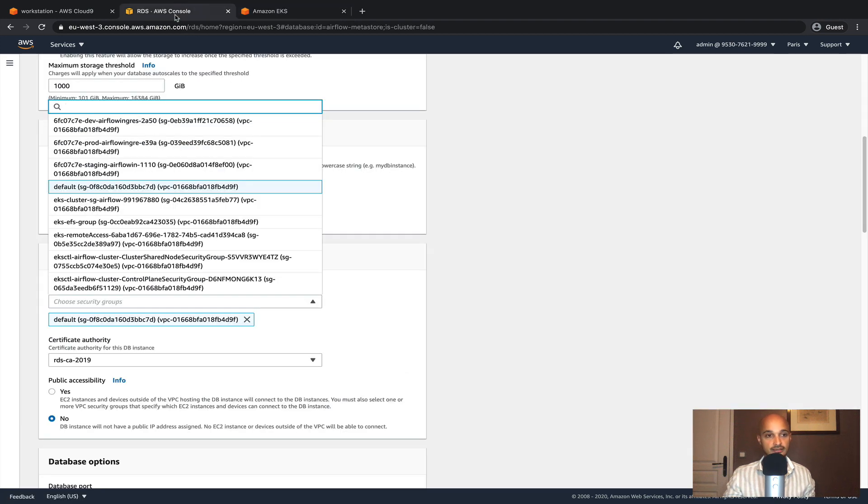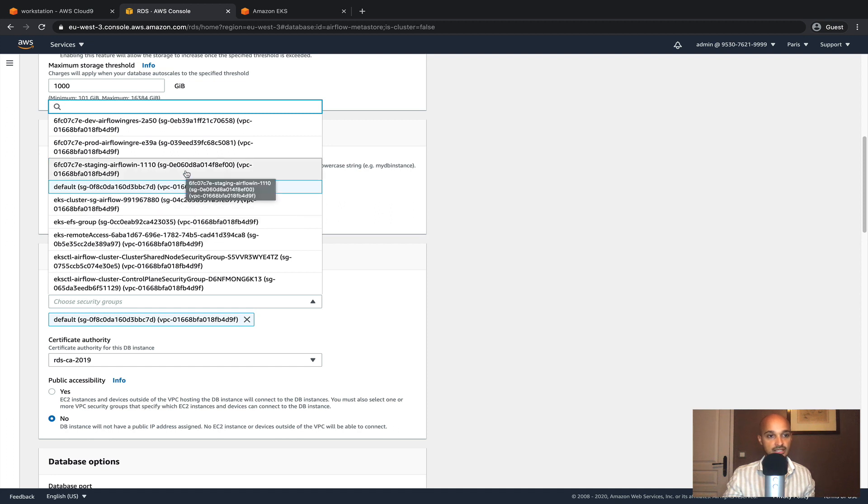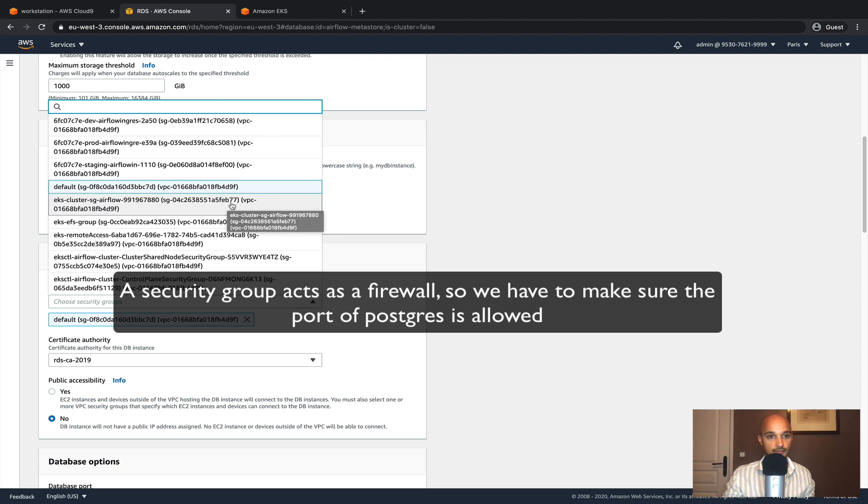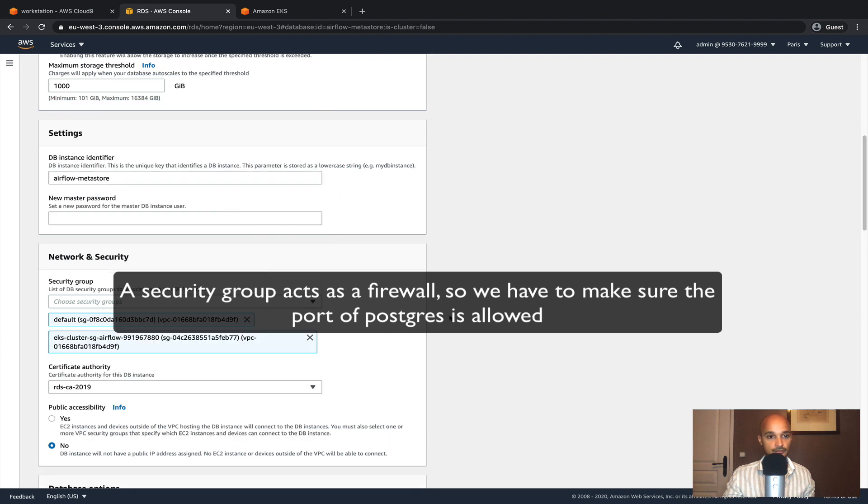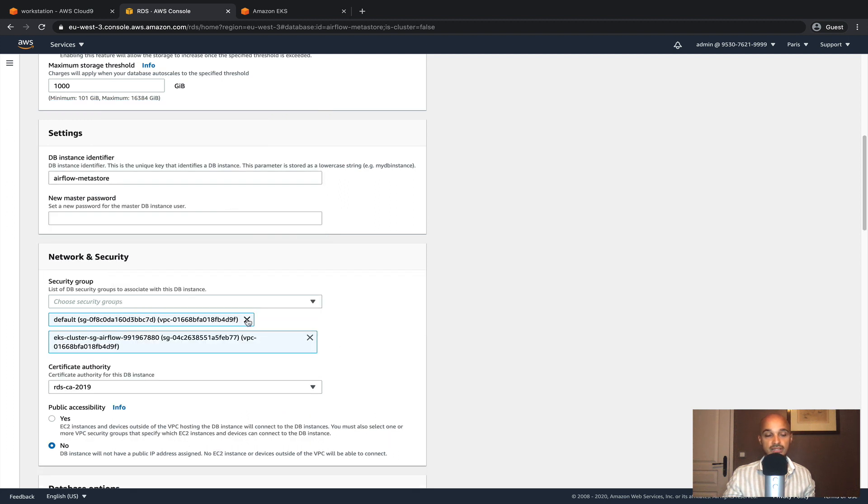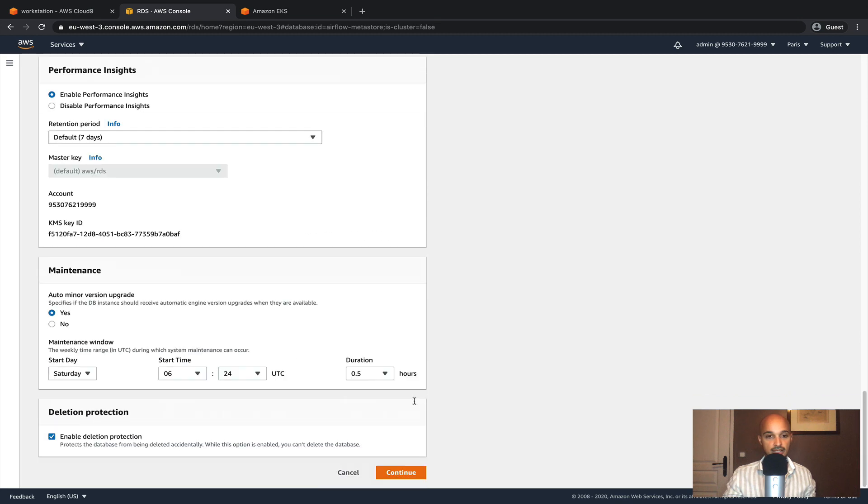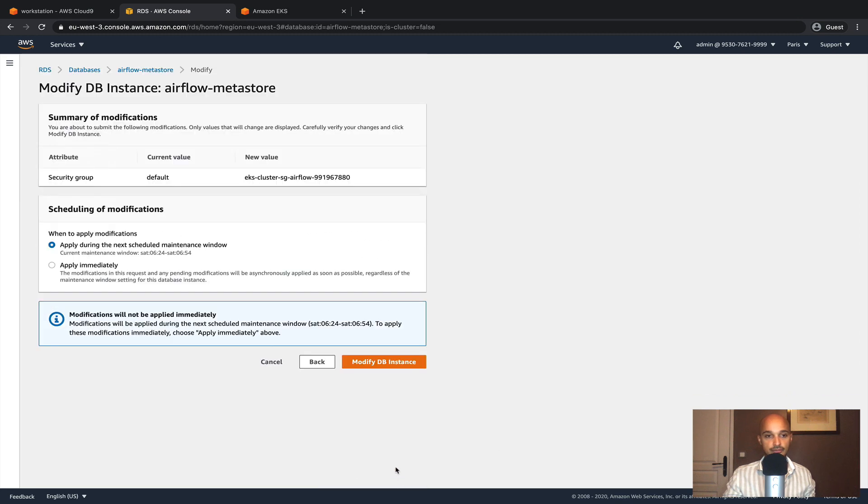So back to RDS, I select the security group with B77, which is right there. Then you can remove the default security group.